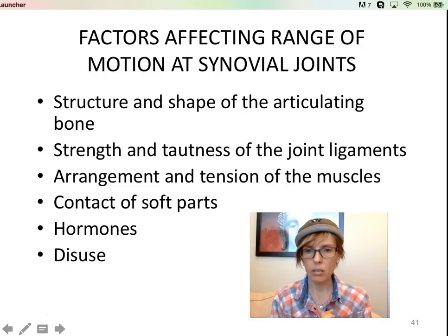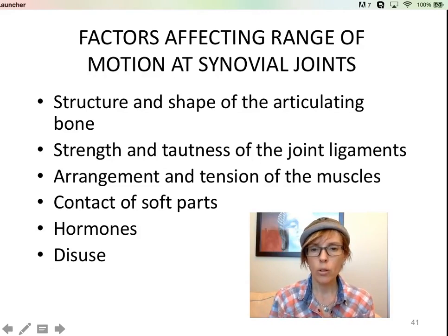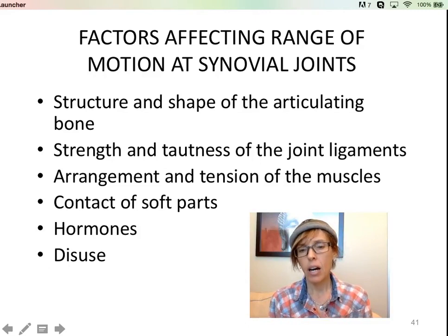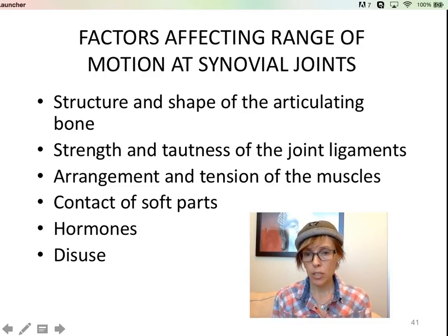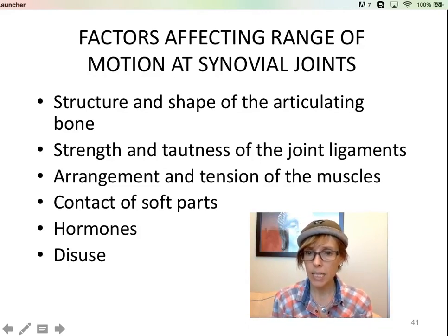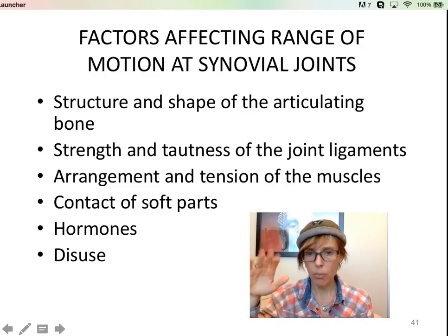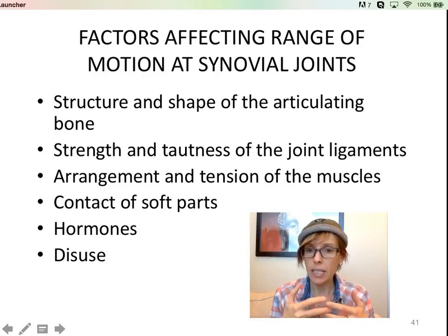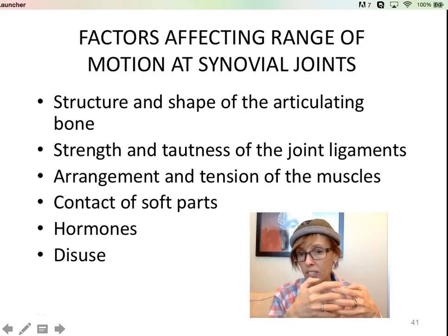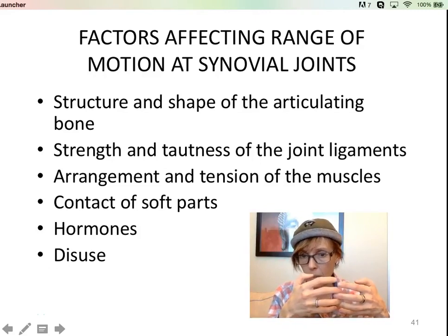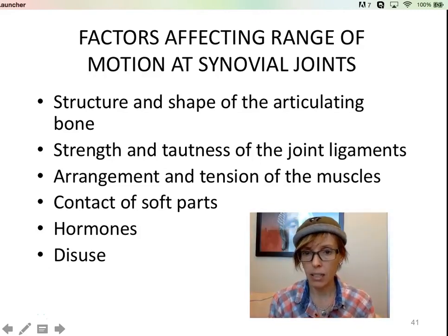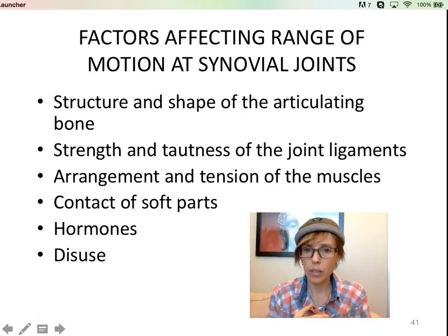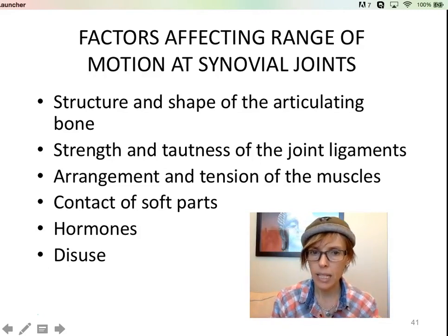Different hormones also affect range of motion. There's a hormone called relaxin — R-E-L-A-X-I-N — produced particularly in women during pregnancy. It increases throughout pregnancy and spikes toward the end. It actually helps relax tendons and ligaments in the body, with the idea that the pubic symphysis needs to come apart a little so the baby's head can get through safely. Different hormones will affect the tautness of ligaments and tendons.